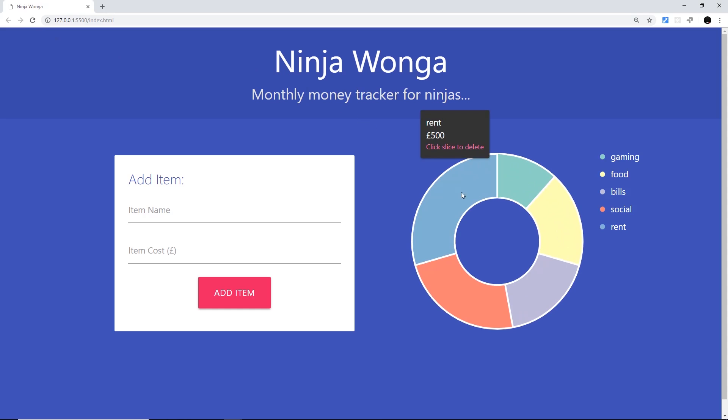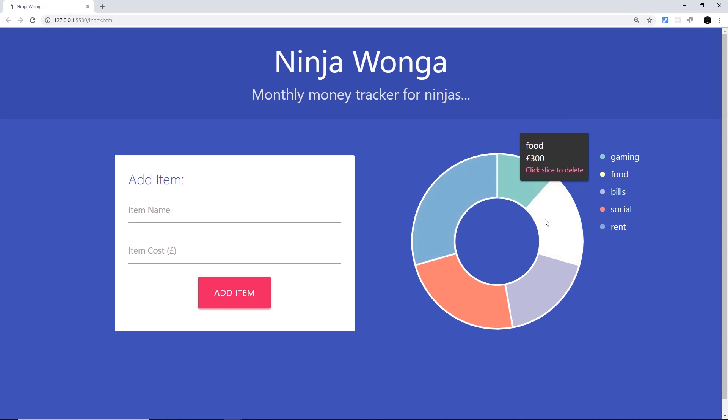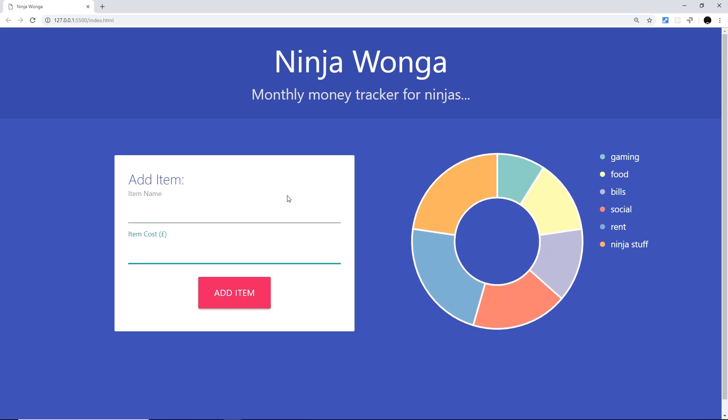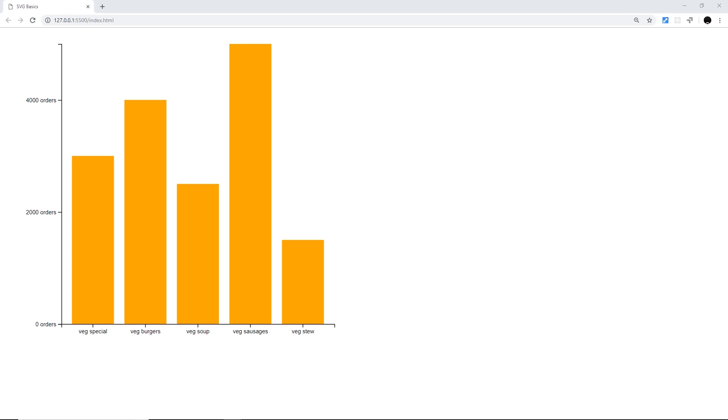So anyway, in this course I'll be taking you from novice to ninja in D3 and showing you how to create a load of different data visualizations like bar charts, pie charts, line graphs, tree diagrams, etc.